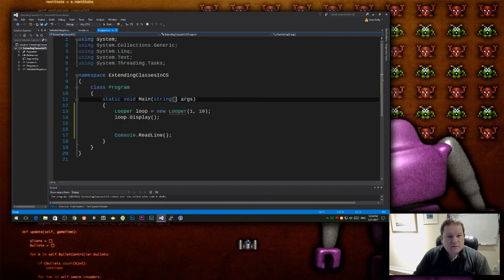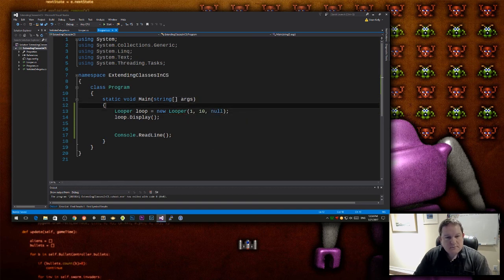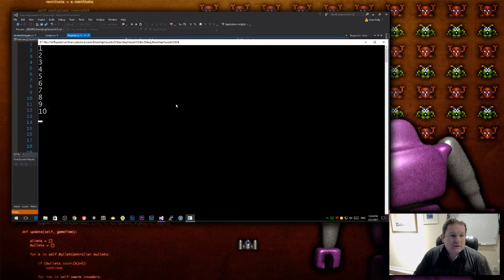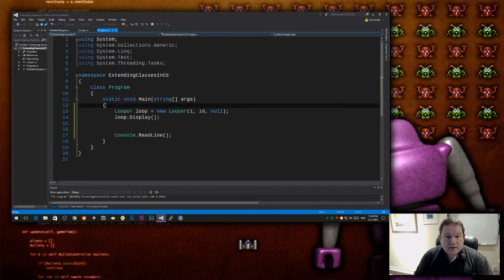So if I go to my program now, and you see that looper takes in that. If I pass in null, and I rebuild it, then I still get the same values that I thought I was going to get.